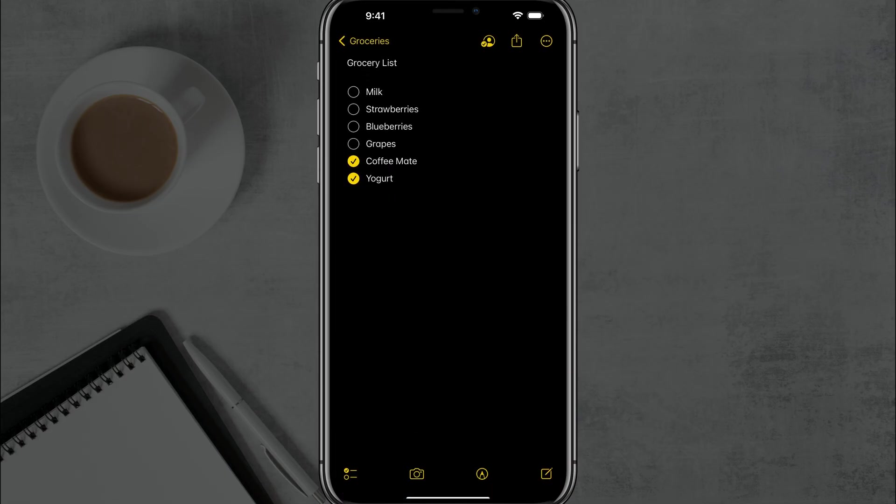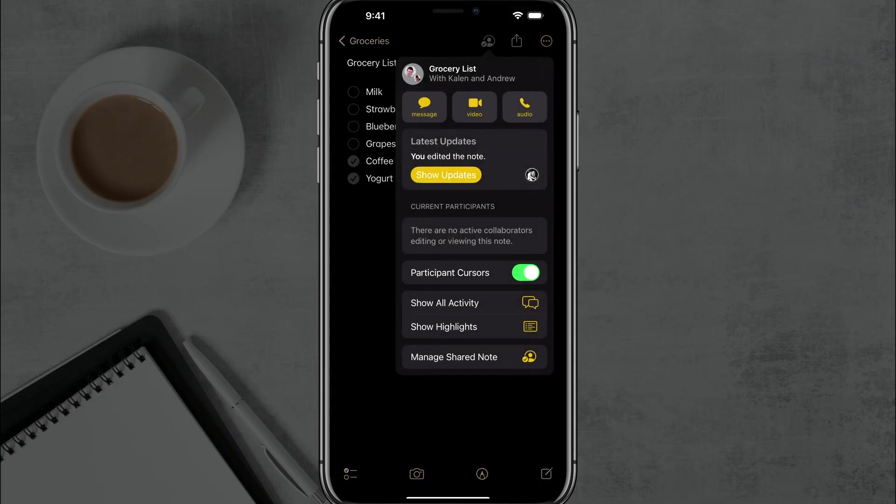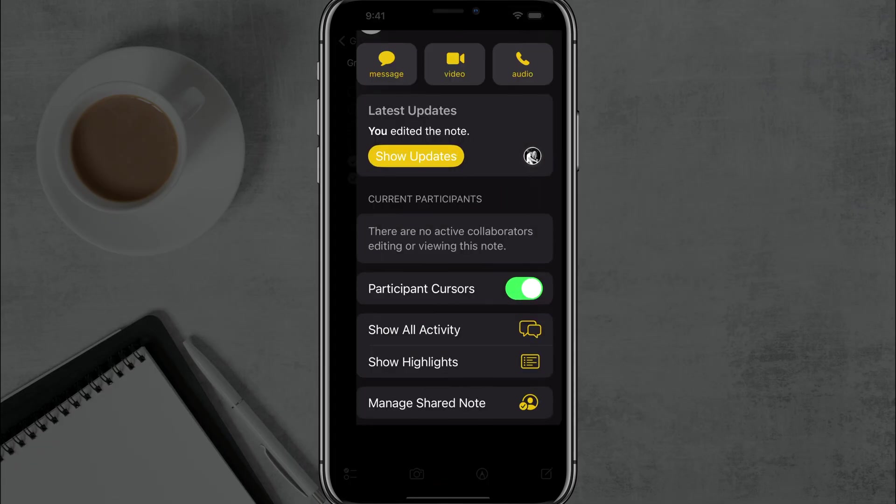And now when you open up that note, you'll tap on the image up there next to the share button and that'll show you who you are sharing the grocery list with. So we can see the two people that I'm sharing it with there.